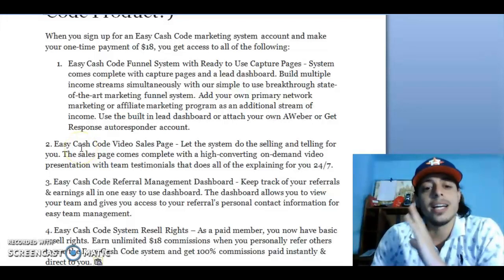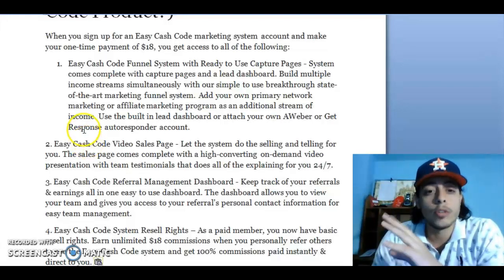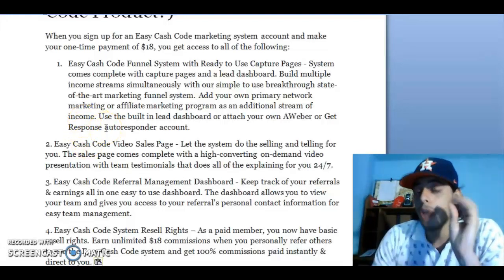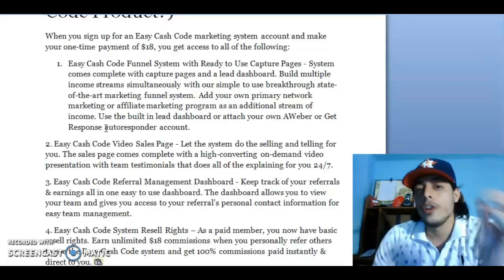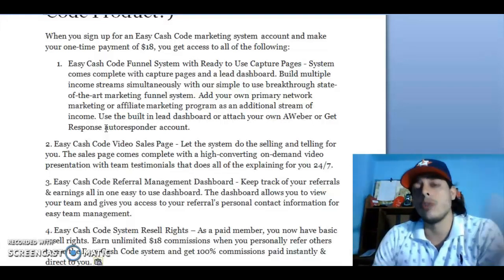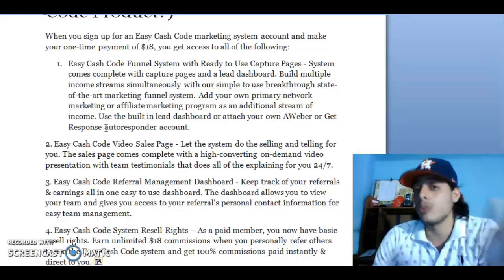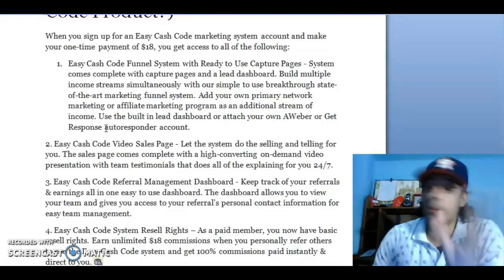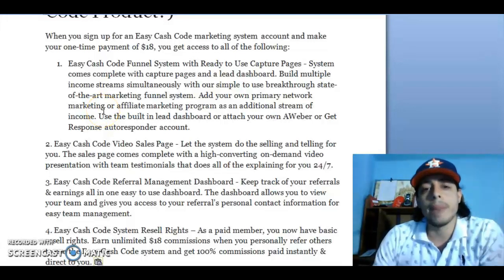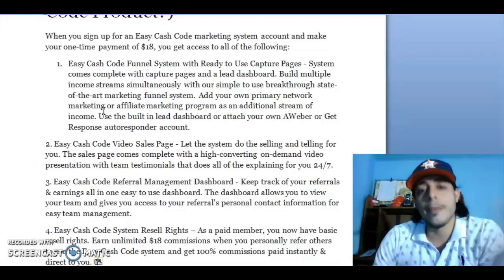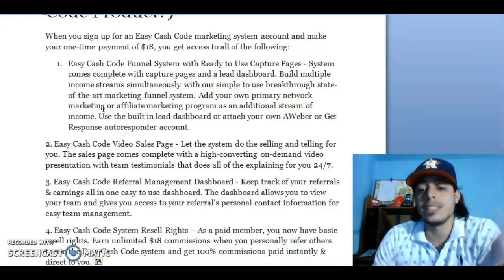Number four: you get Easy Cash Code system resell rights. That's very important. For $18, you get the license to resell Easy Cash Code and earn a hundred percent commission on every sale you make. As a paid member, you have basic resell rights and can earn unlimited $18 commissions when you personally refer others to the Easy Cash Code system.